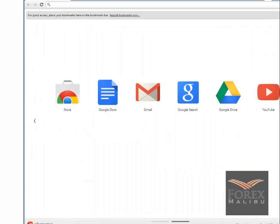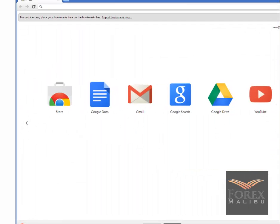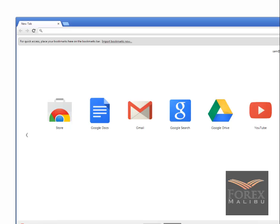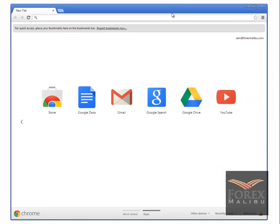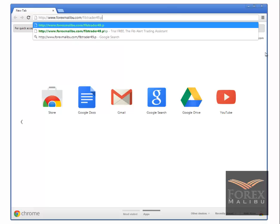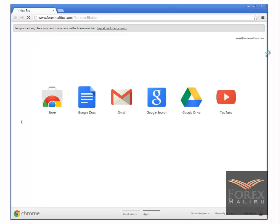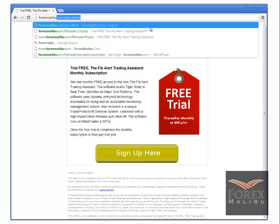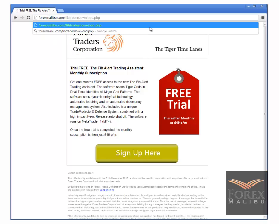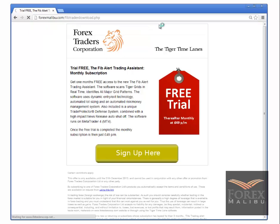Bring up Google or whatever browser you want to use. If you're a member you can sign up — you guys already have — but for members that haven't, you can sign up at the payment link. This just takes you to the offer. Once you sign up via PayPal, to get your download go to forexmalibu.com/fibtraderdownload.php.